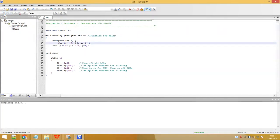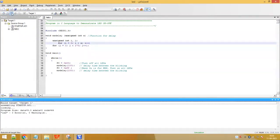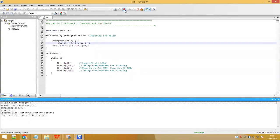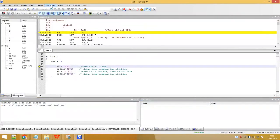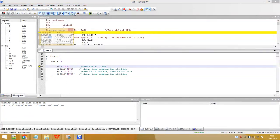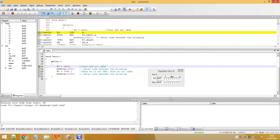Now translate the file — you can see there are zero errors and zero warnings. Then build and rebuild the project. To see the simulated output, go to Debug, click OK, then go to Peripherals > I/O Ports and select Port 0. Click Run to run the program, and you can see the LEDs are blinking in the simulation.